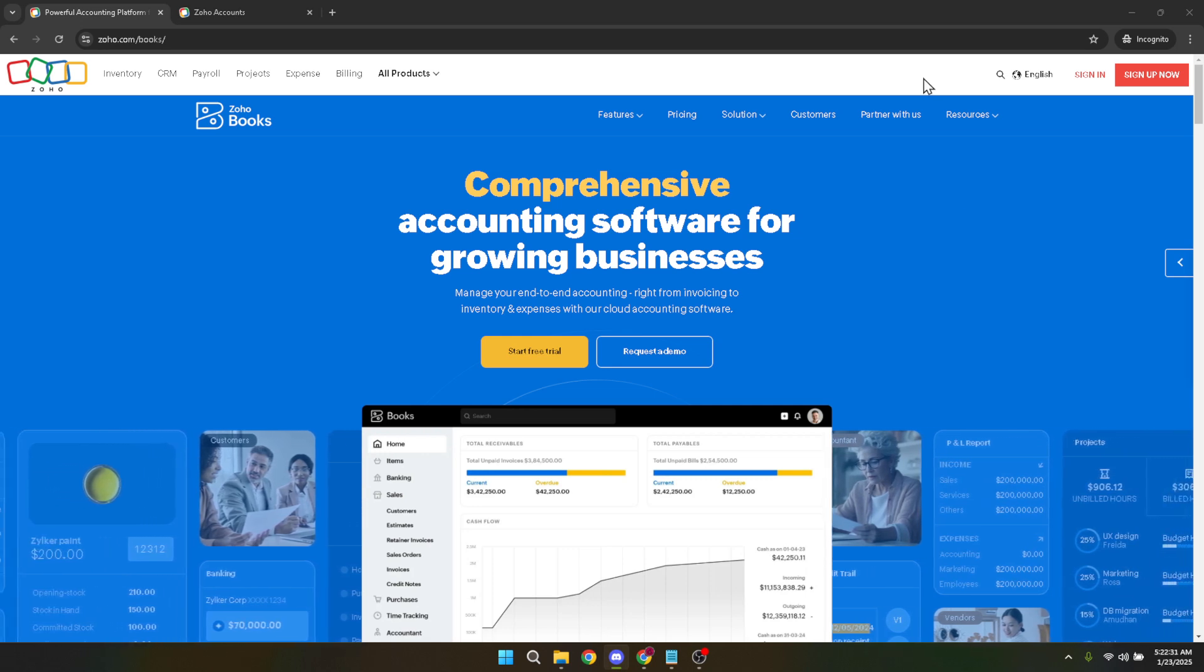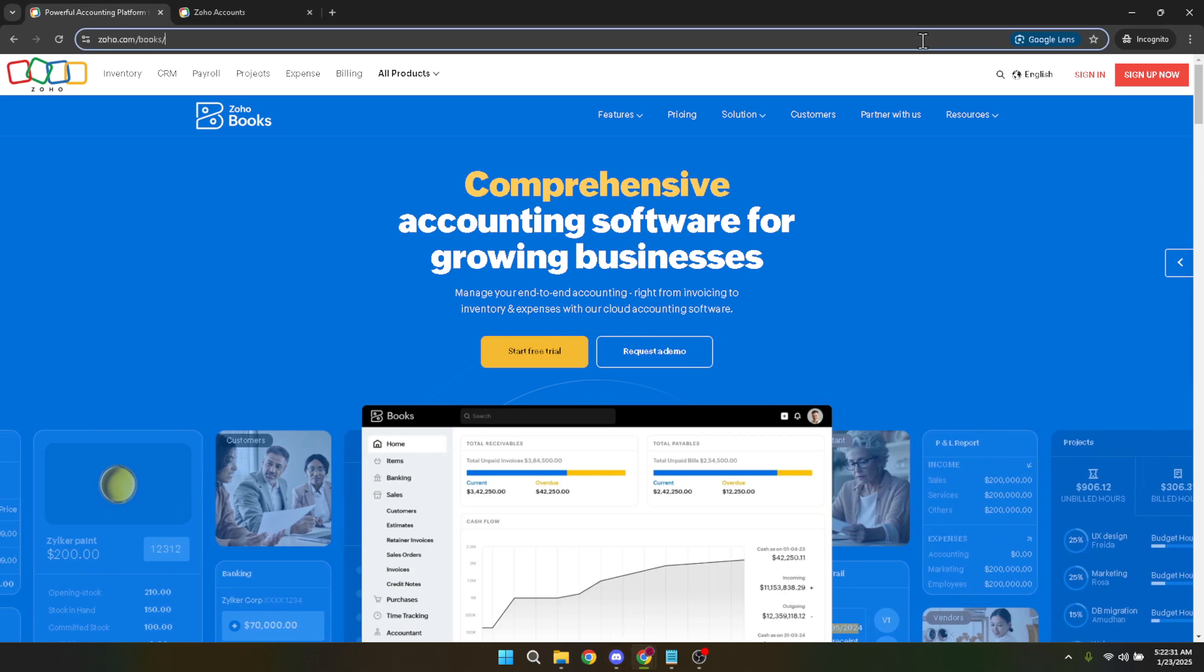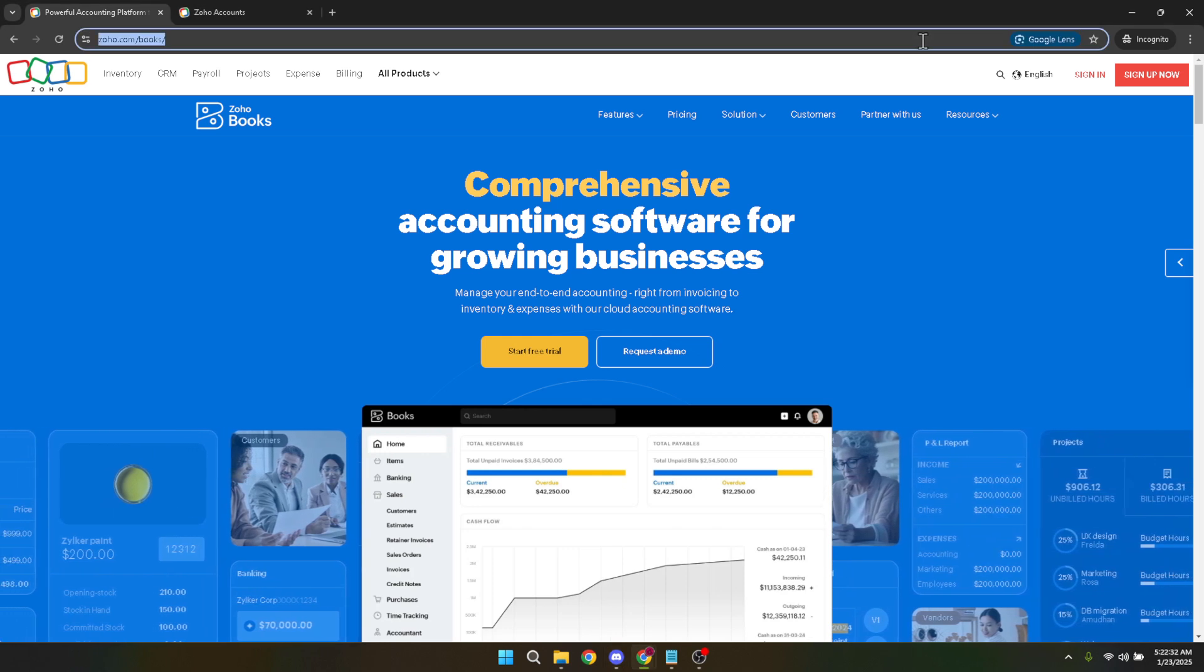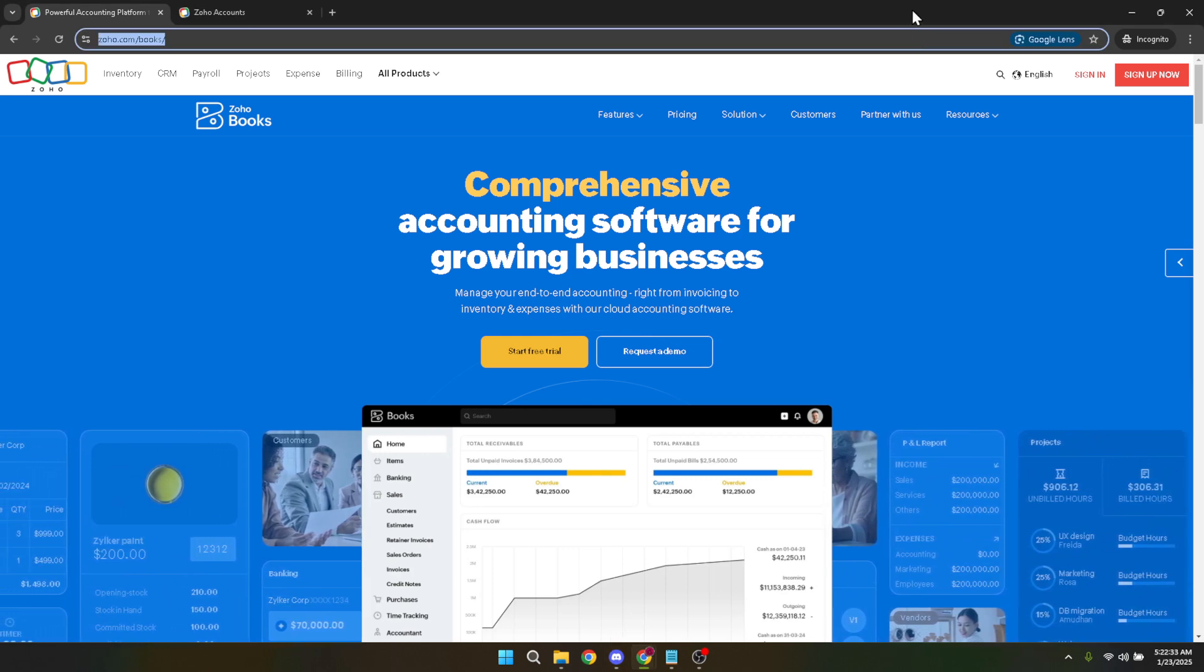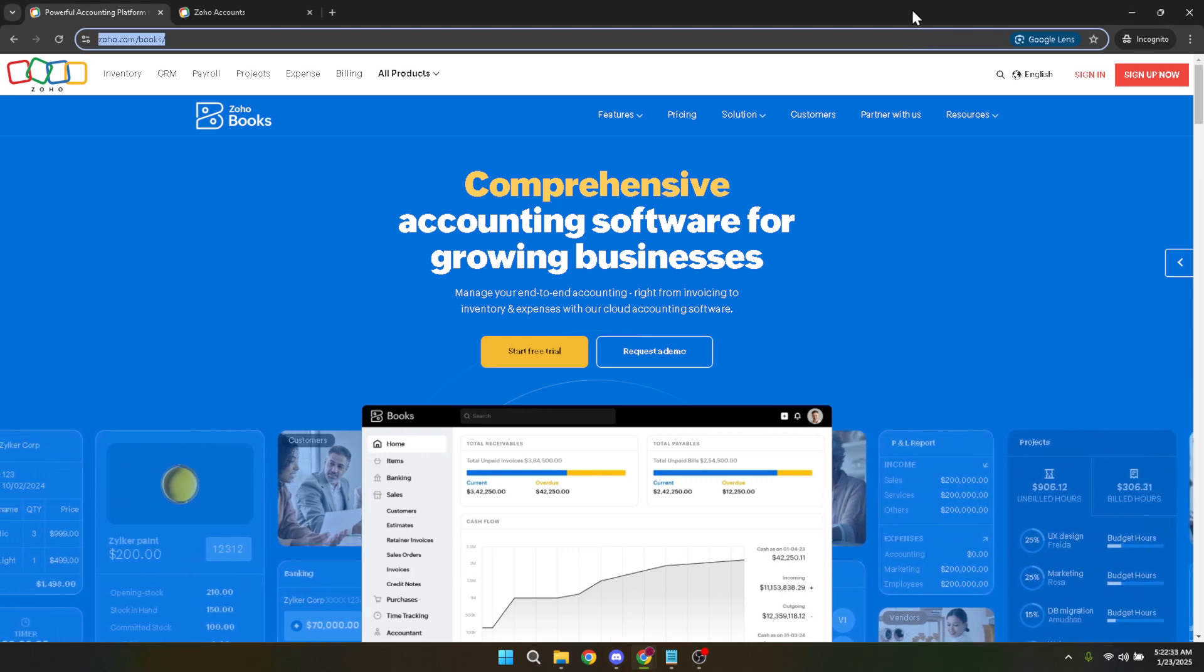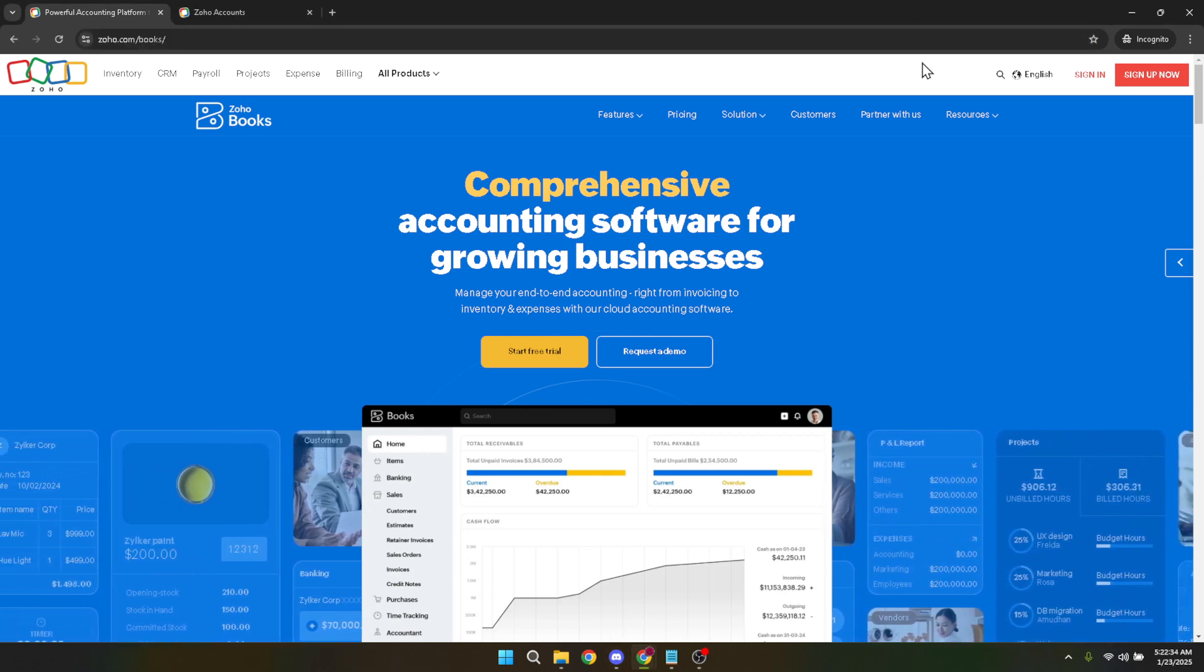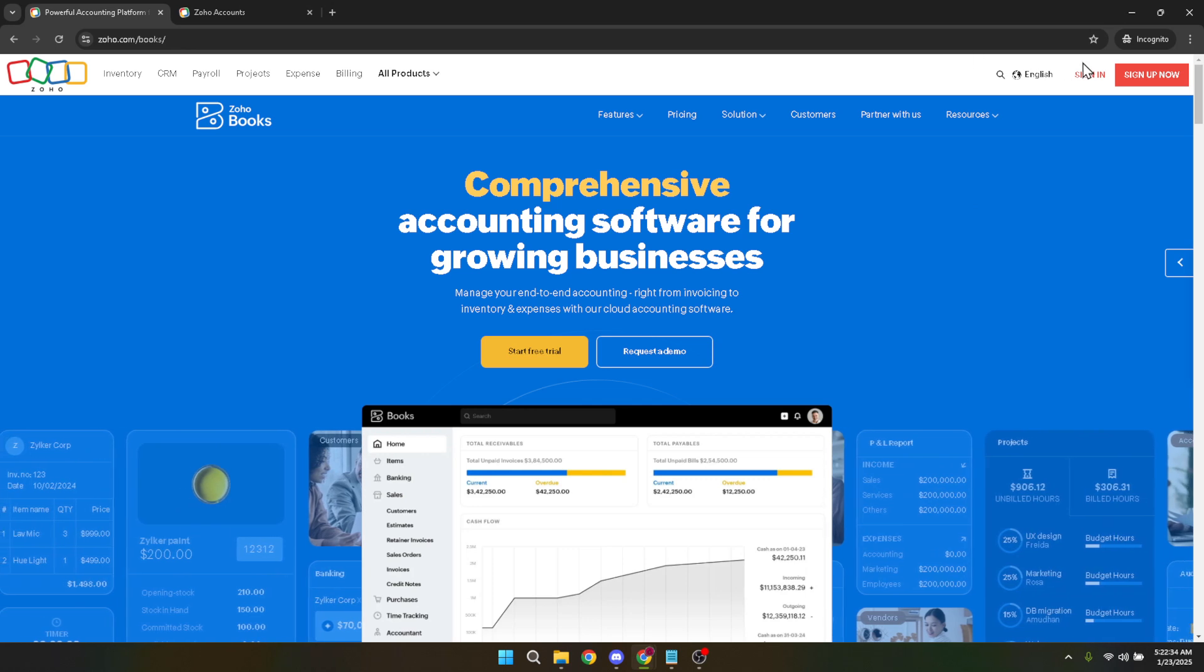To get started, you'll first need to open your web browser and head over to the Zoho Books login page. Click on the sign in button, which will direct you to the login panel.